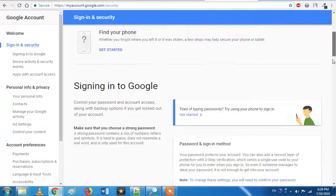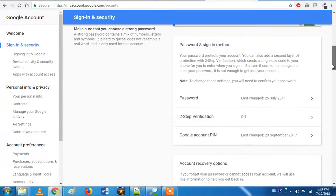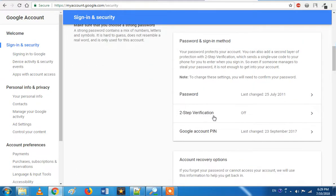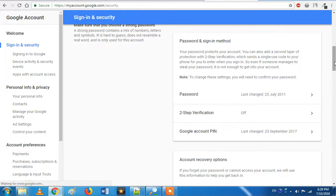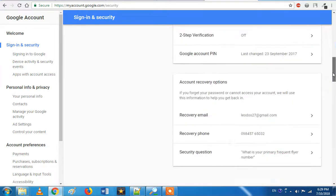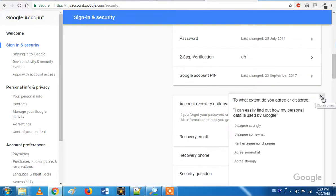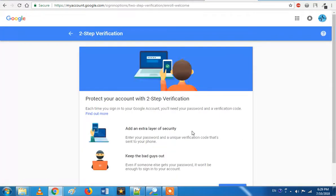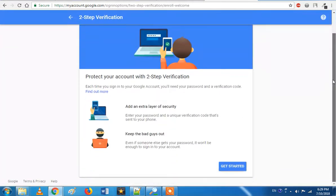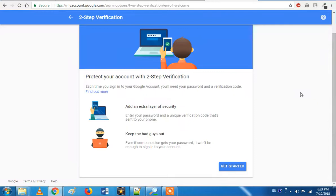So look at what you do. Two-step verification is off. So now we will enable it. Click on two-step verification.